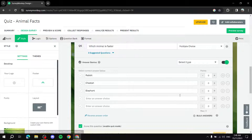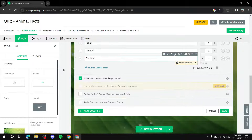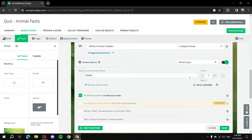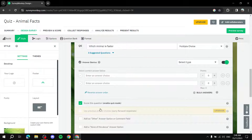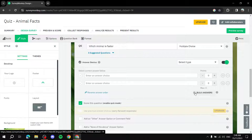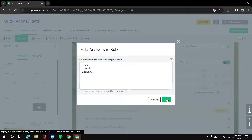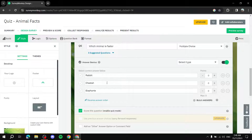A faster way to enter answers is using Bulk Answers. Click Bulk Answers and type each answer on a separate line — for example: Rabbit, Cheetah, Elephant — then leave the last line blank if you don't need another option, and click Save. The answers are added all at once.